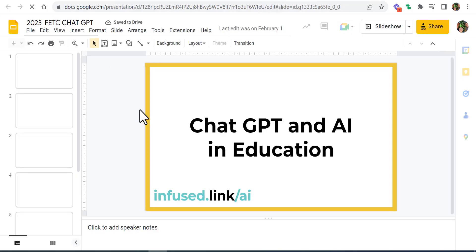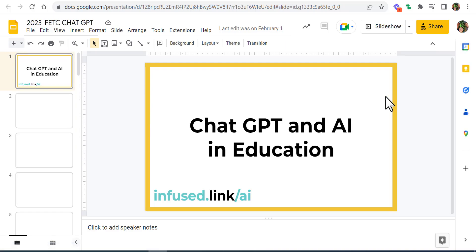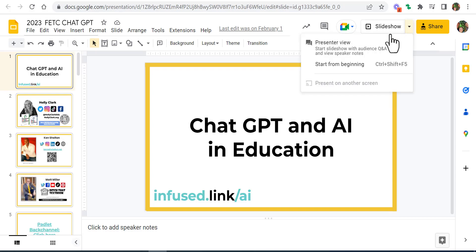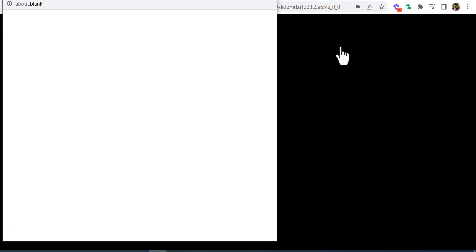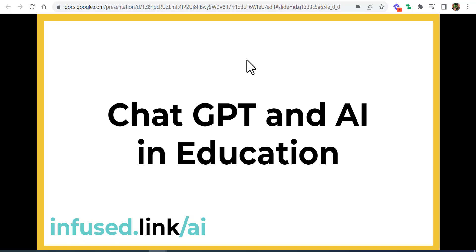I made it earlier this year. Now when you're ready and you're presenting, come right up next to where it says Slideshow and select Presenter View.